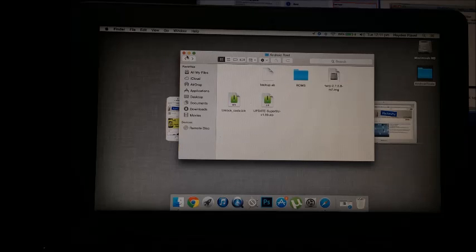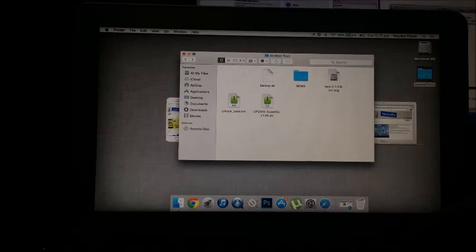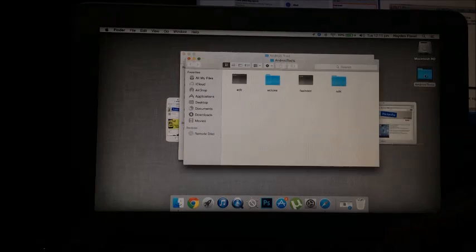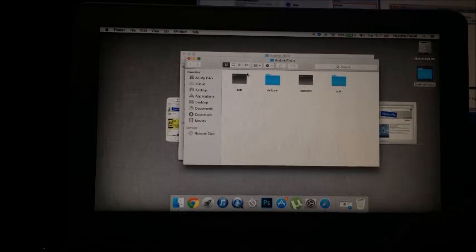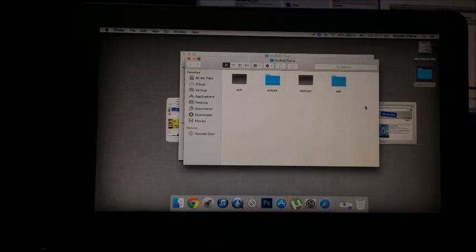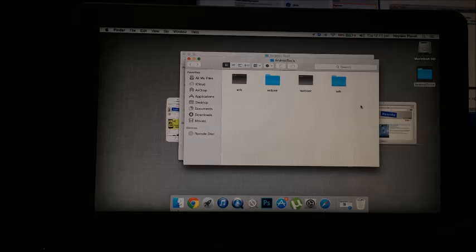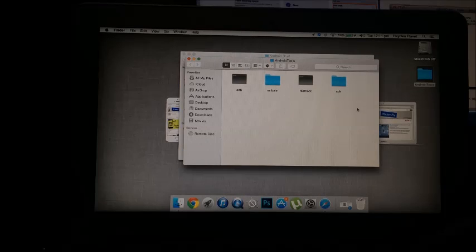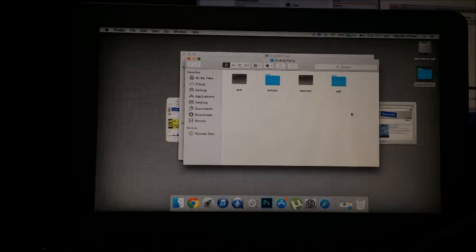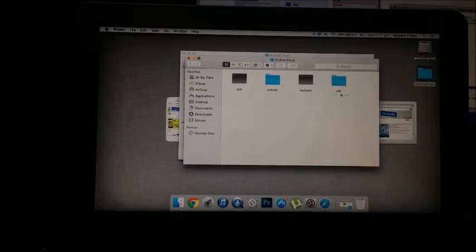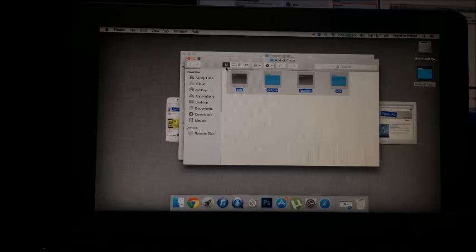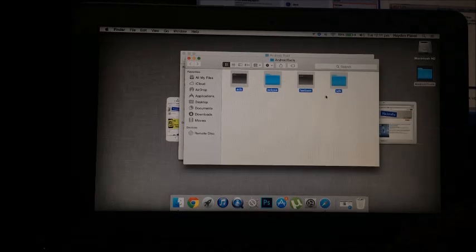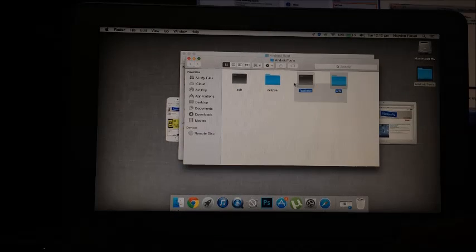So first off, what you're going to want to do is, I have a link in the description for this folder called Android Tools. This is going to give you access to all the ADB commands so that you can basically gain access to the commands for this to back up.